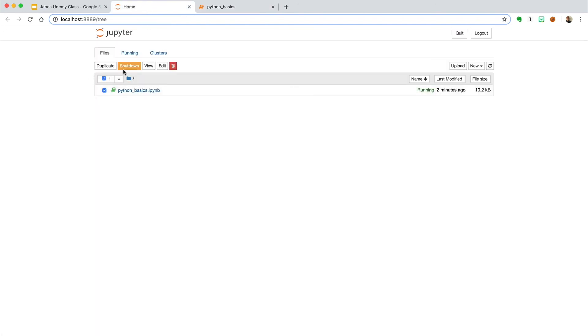Let's shut this down. And here again, it went from green to gray, and we can see when it was last modified.